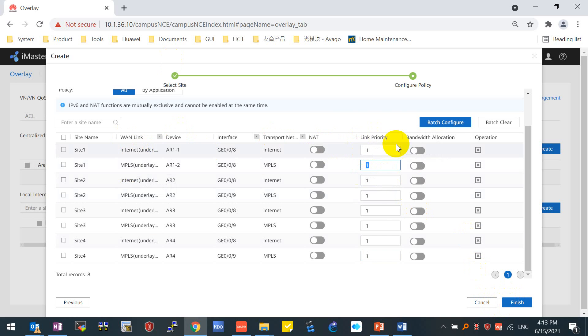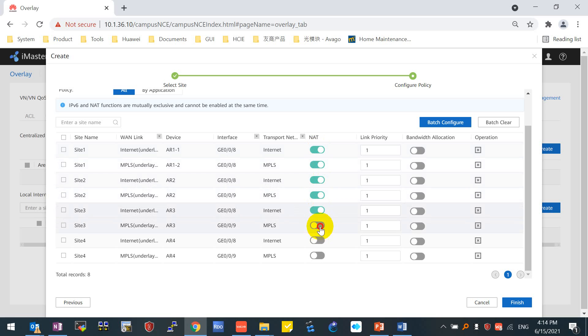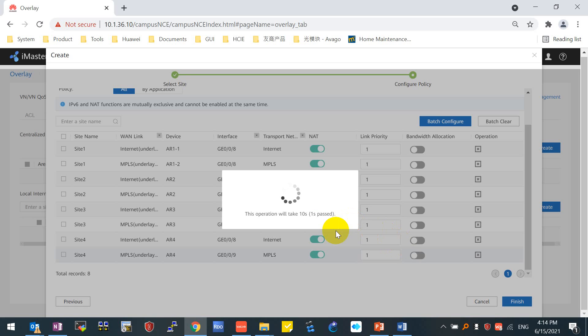You can also change the link priority. I will make no changes. Make sure the NAT is enabled for each site. The NAT is used for all the devices, LAN devices behind the router, which means the router will do the NAT for all the devices behind the router. Click finish. Success.